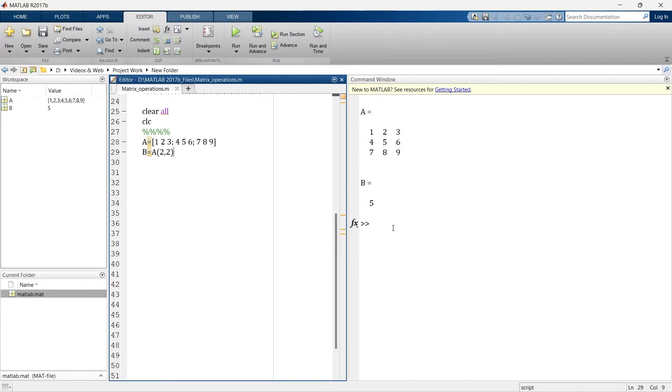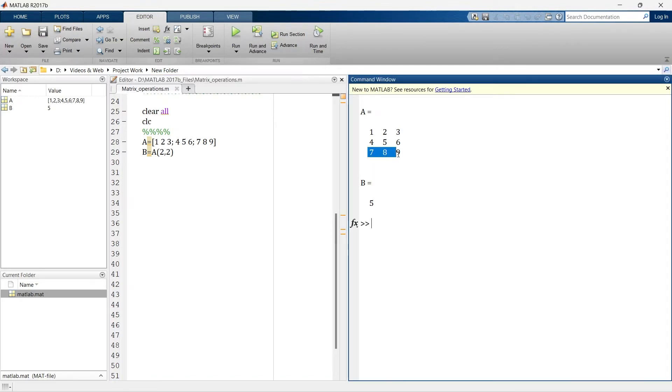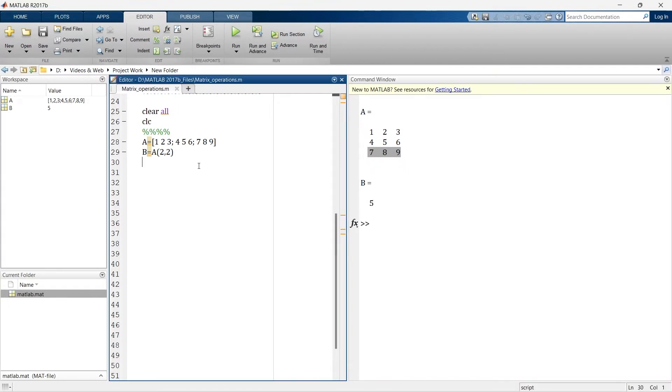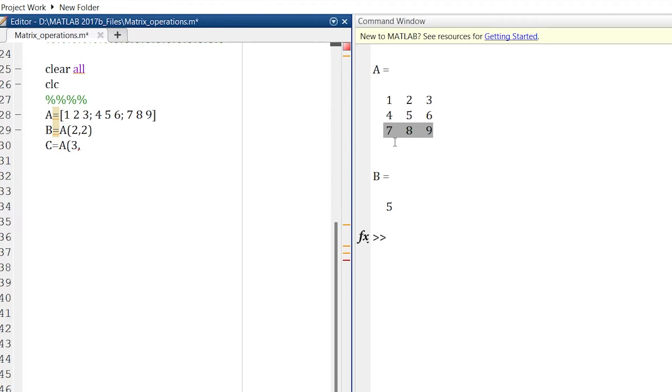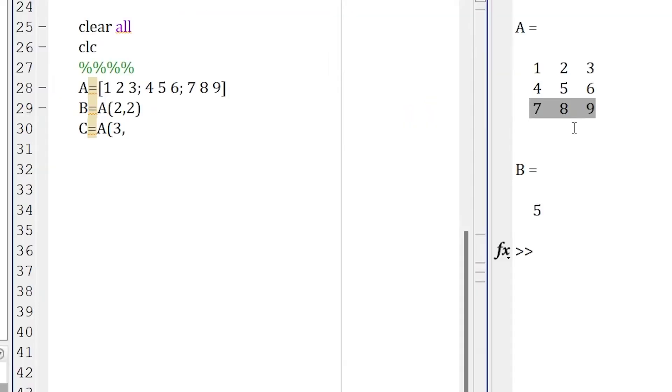The same way, what if you want to extract entire row? For example, we want to extract this third row, right? So again we will do, we will create another variable that row is the part of matrix A. So A into bracket, which row we want to extract? Row number 3. So it's third row, comma, which column? So in third row, there are multiple data, right? So there are three columns. We want element from all these three columns. So what we will do, we will write colon.